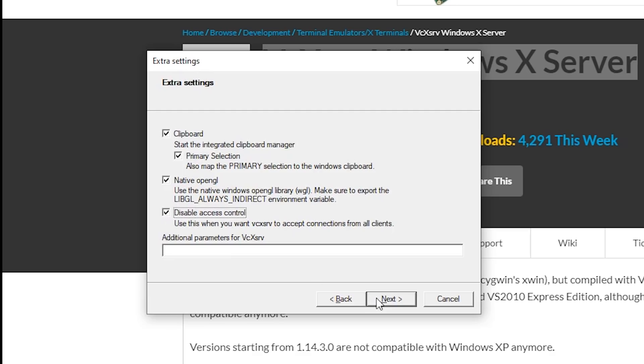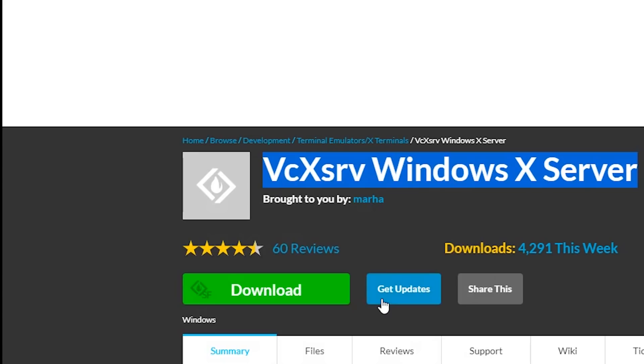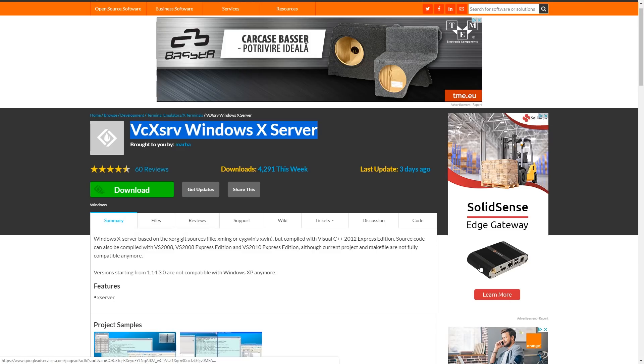And I'm just going to tick here, disable access control. Again, just makes the demo easier rather than worrying about who and who can't connect. And that's it. So now it's actually running and you don't see anything. Actually, it's down here. And if you go down to the clock, you can see there'll be an icon running down there. Okay.